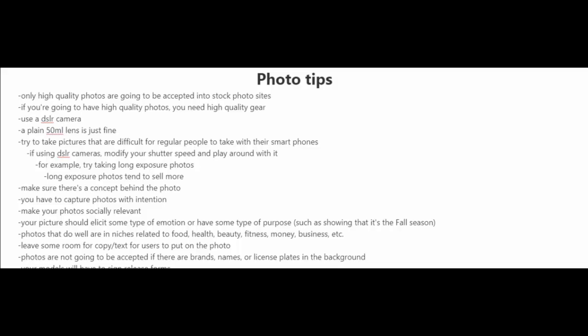When you're taking these pictures, make sure that there's a concept behind the photo. You have to try to capture photos with intention and also try to make your photos socially relevant.